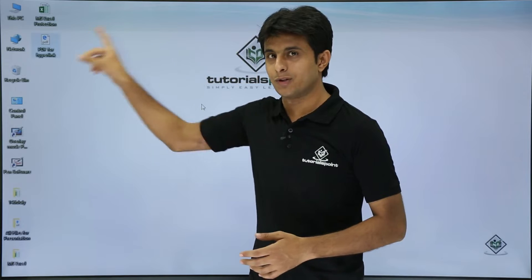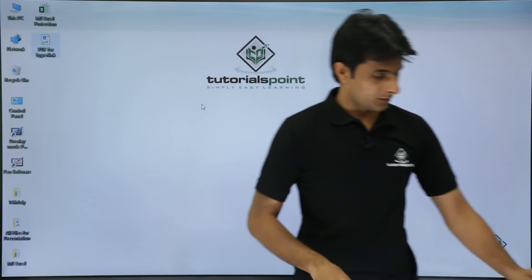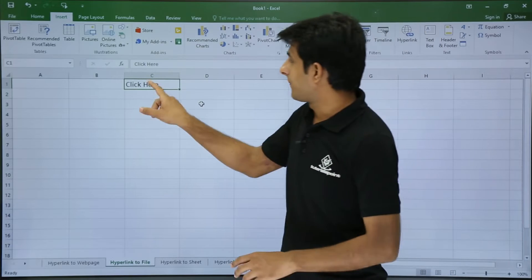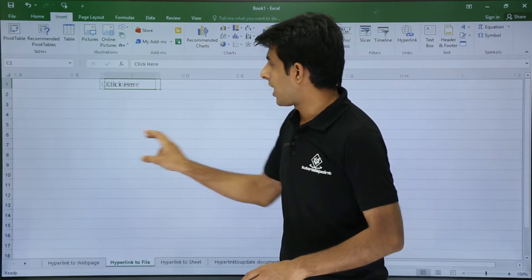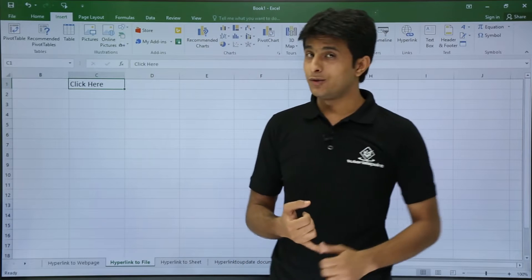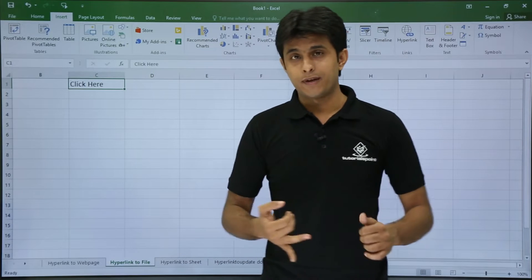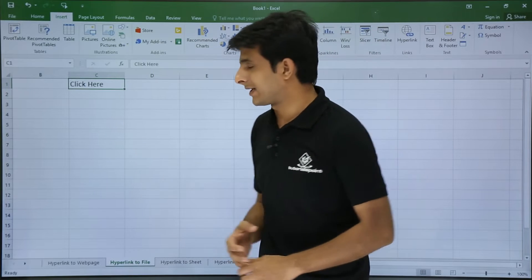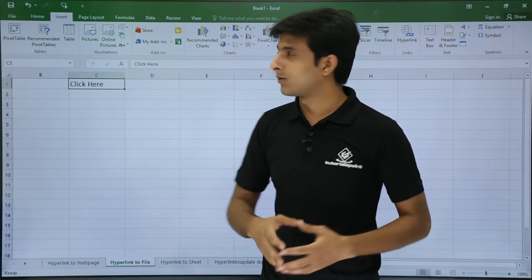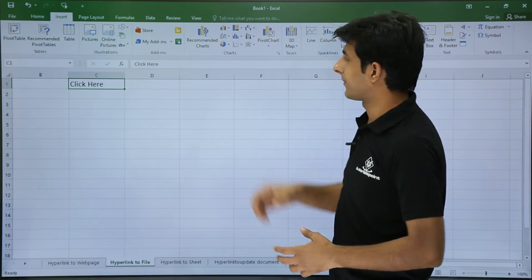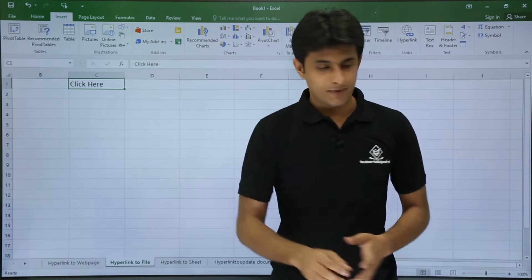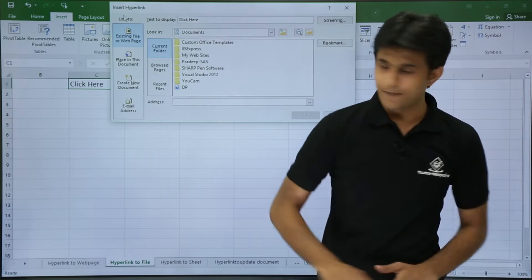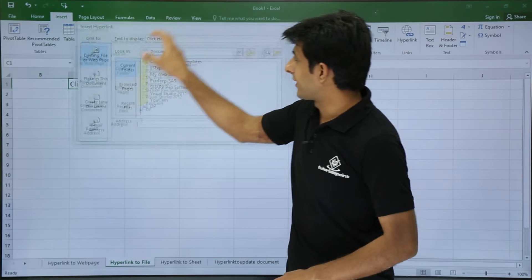What I'll do is I'll attach that text with this hyperlink, with this PDF. Now the method to put a hyperlink is either use Control K, right click on this cell, or you can go to the Insert tab and click on hyperlink. I'll use the easiest method, Control K, and you'll get a dialog box.